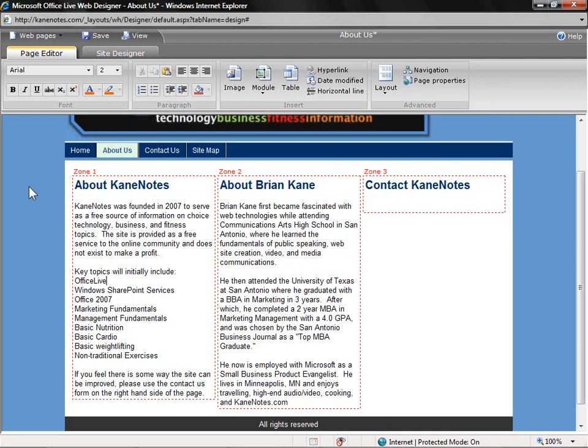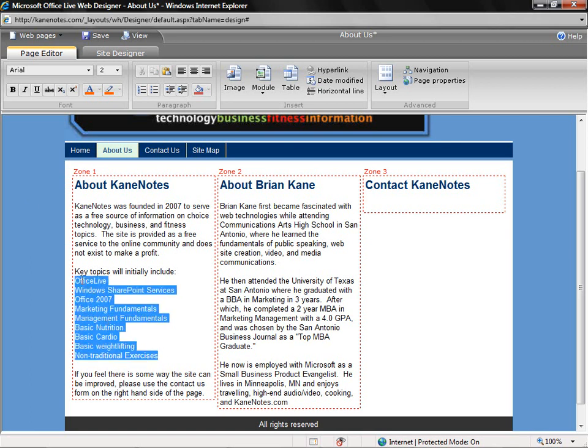I've now gone through and added some text in. Let's make some basic revisions to the text first. For example, I'll select these items I want bulleted, and simply click on the Bulleted List button to make them bulleted.